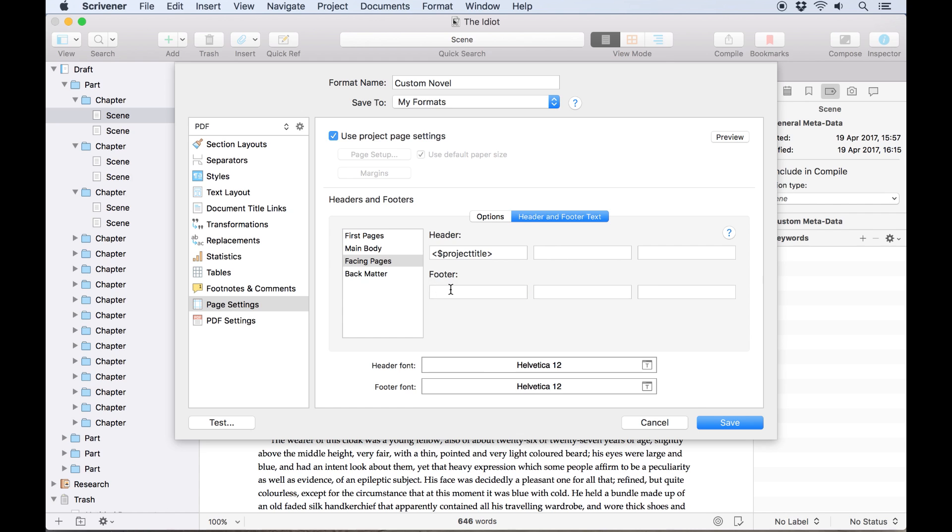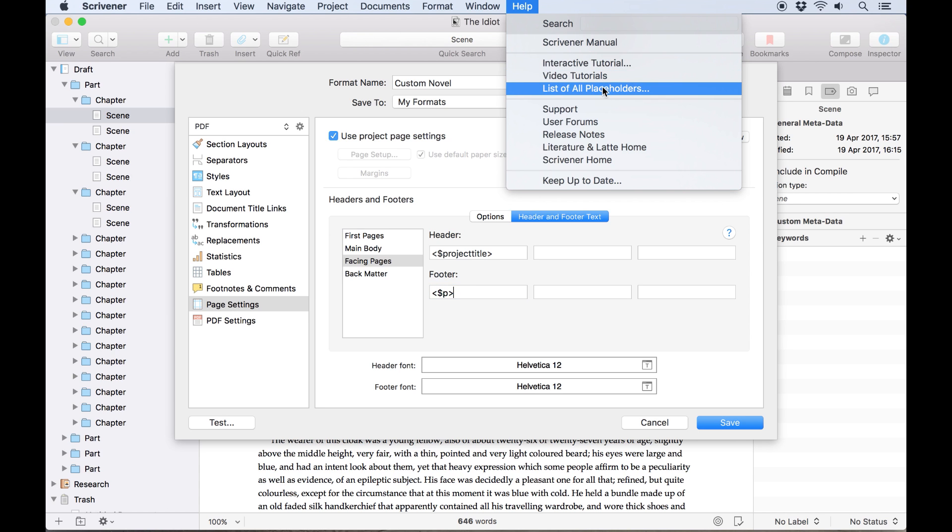The project title and author tags will be replaced with the author and project title we've entered in the metadata section of the main compile pane. You can find a full list of tags by opening the help menu and clicking on list of all placeholders.